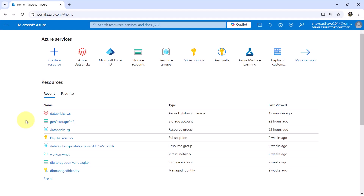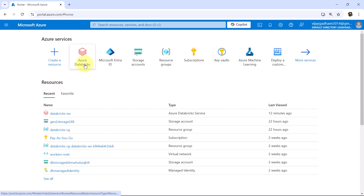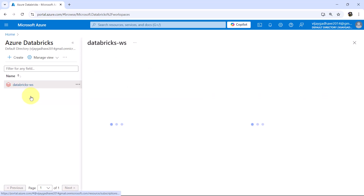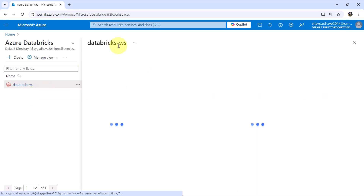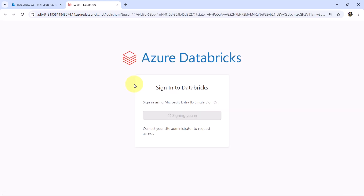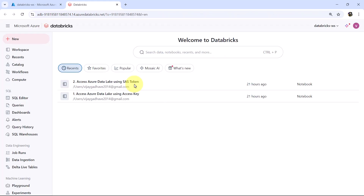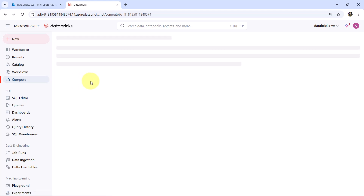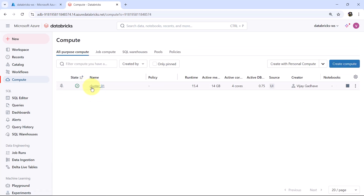Here I am on the Azure portal. First I will open the Databricks workspace, go to Azure Databricks — this is the Databricks workspace we have created. Launch the workspace, first I will check the cluster status. Go to compute, this is the cluster I have created, cluster 01, and it is up and running.